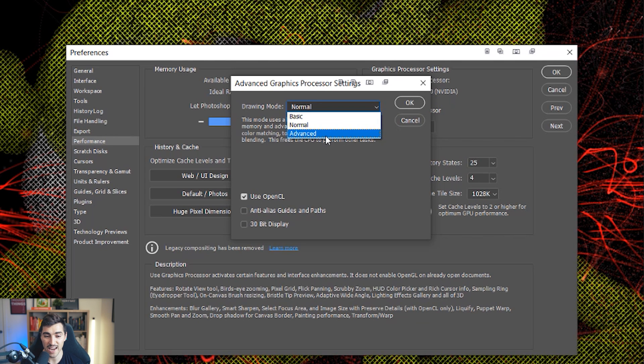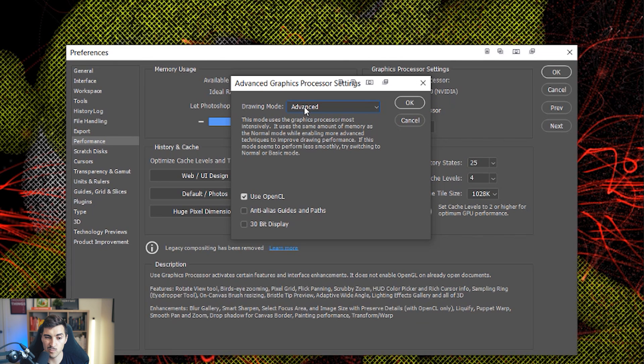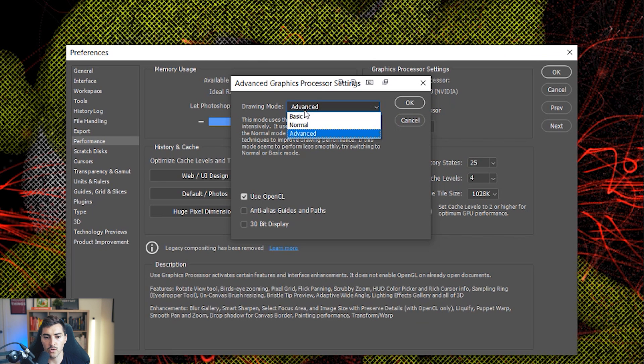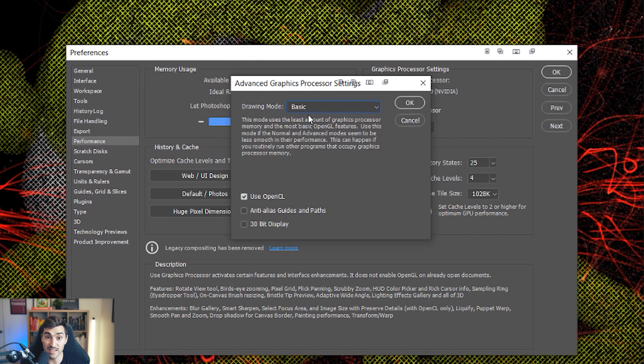This can use advanced, but typically what happens is it decreases the overall performance in Photoshop. Even though I've got a good graphics card, it's just not optimized properly. So what you want to do is change this to basic.